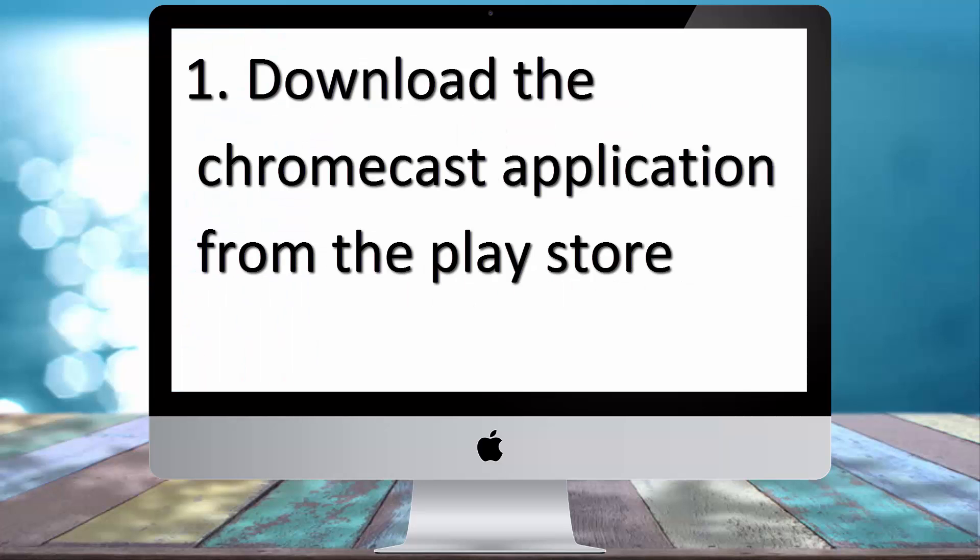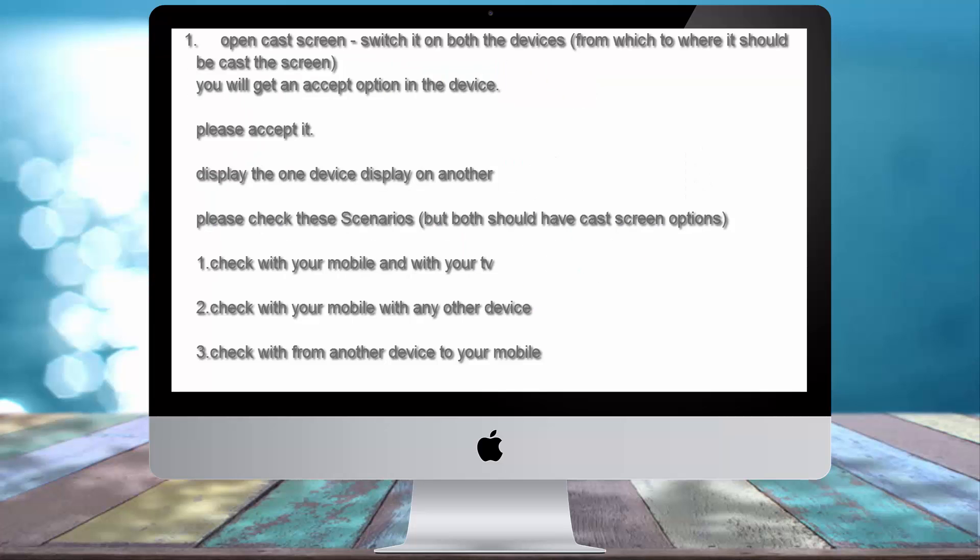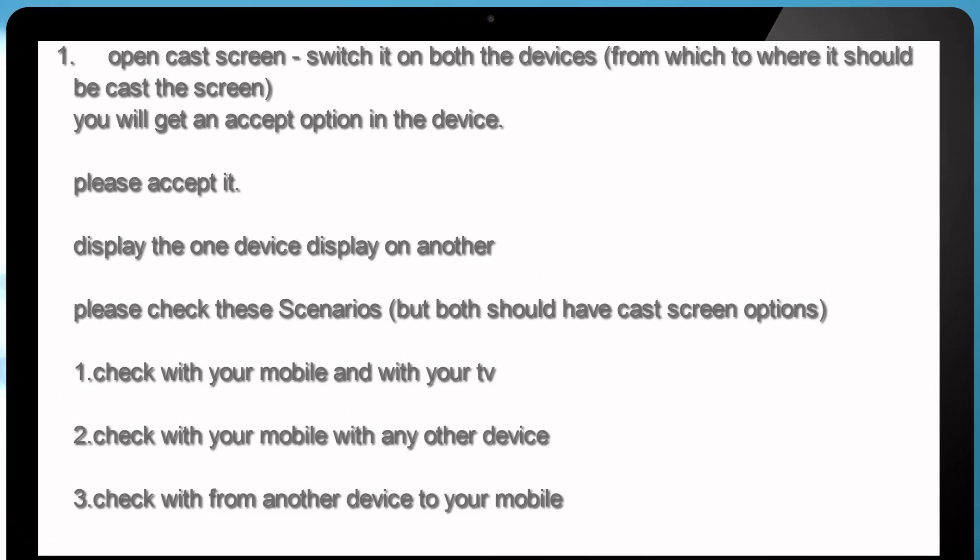Highlights of the chats are, Number 1, Download the Chromecast application from the play store. Number 2, Open cast screen, switch it on on both the devices, from which to where it should be casted through the cast screen feature.